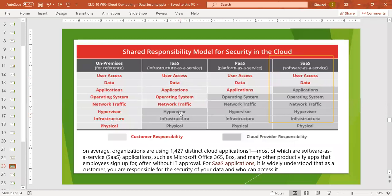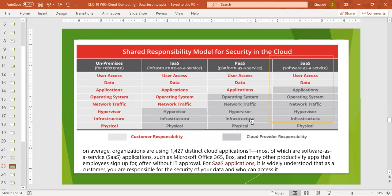But in PaaS — platform as a service — user access, data, and application are the customer's responsibility, while the operating system, network traffic, hypervisor, infrastructure, and physical hardware are managed by the cloud provider.